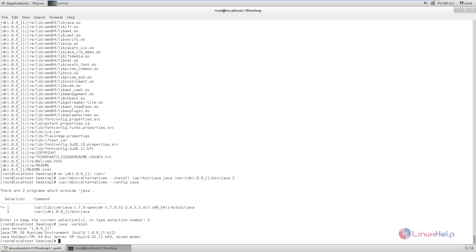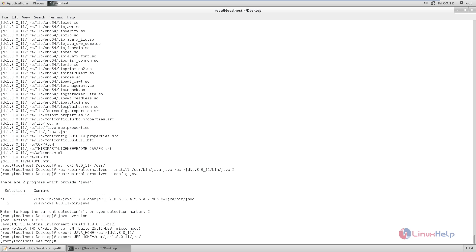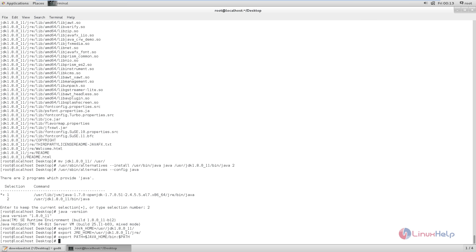We need to set up the environment variables for Java. The command is: export JAVA_HOME=/usr/jdk1.8.0_11/, then export JRE_HOME=/usr/jdk1.8.0_11/jre/. Now the environmental variables are added. Next, set the variable path: export PATH=$JAVA_HOME/bin:$PATH. Now give enter. Now the path variable is set.